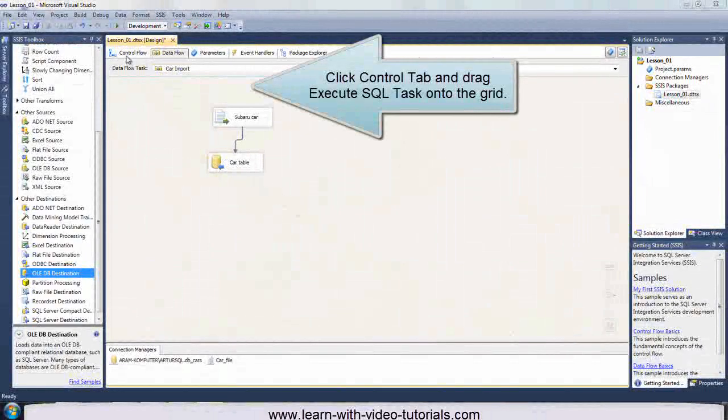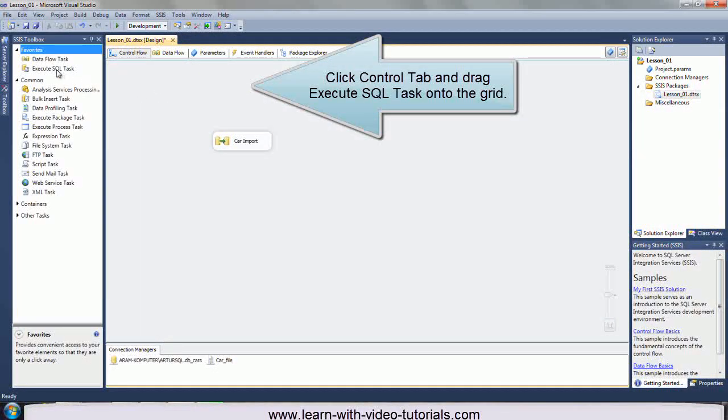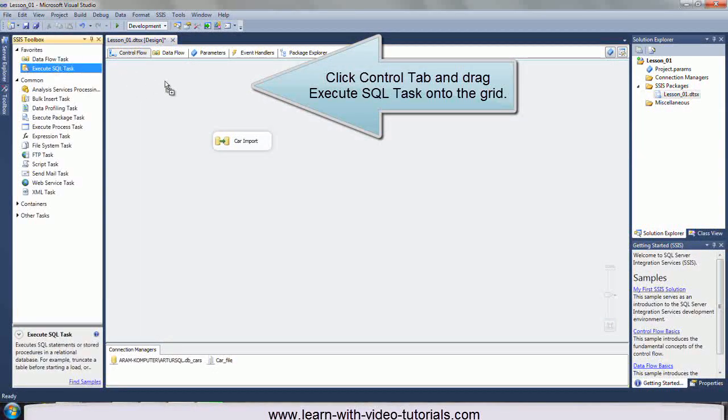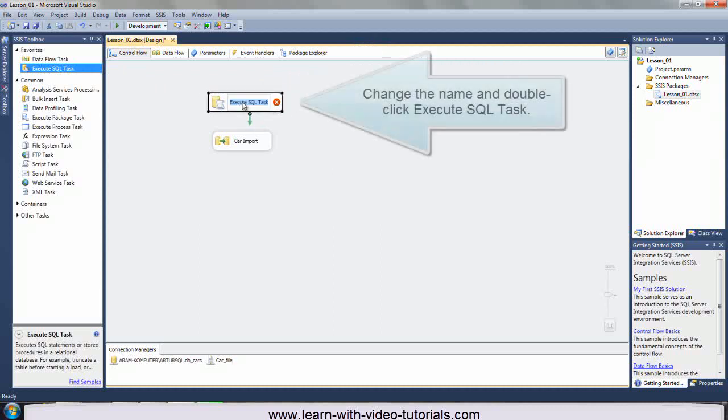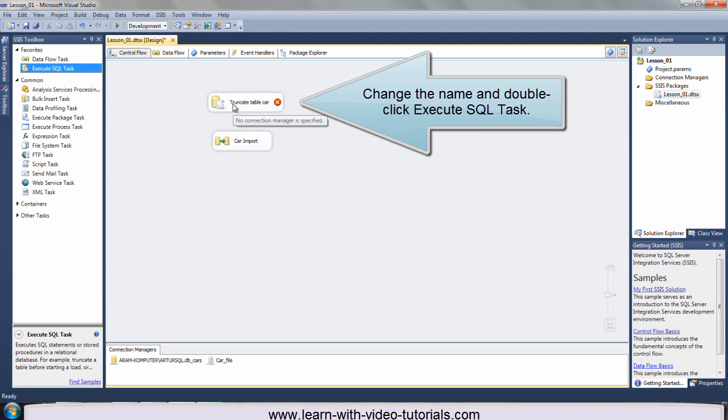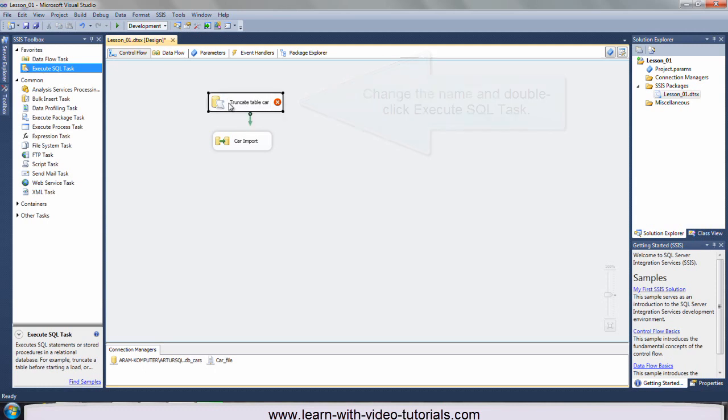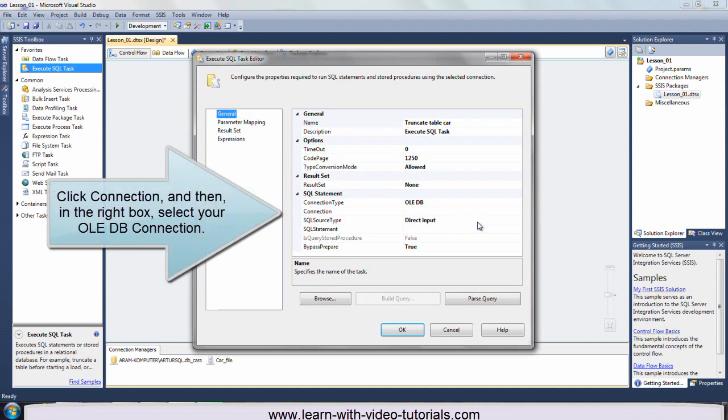Click control tab and drag execute SQL task onto the grid. Change the name and double click execute SQL task. Click connection, and then, in the right box, select your OLEDB connection.